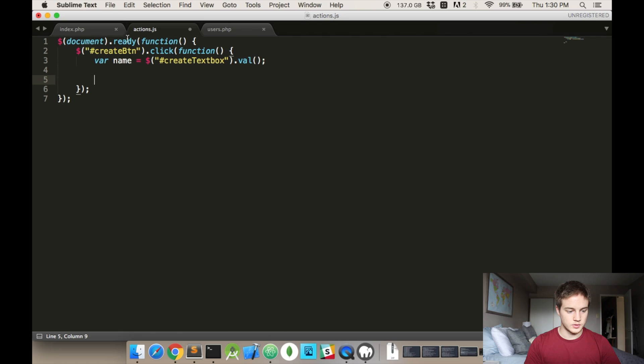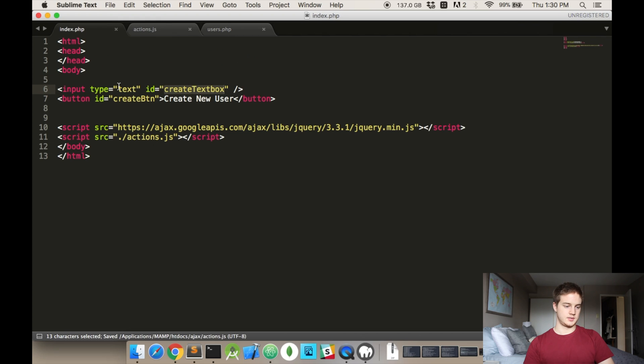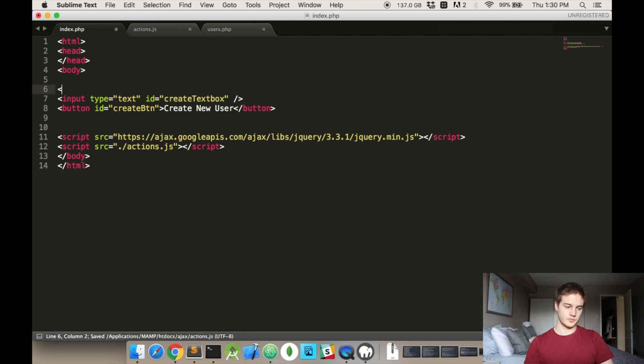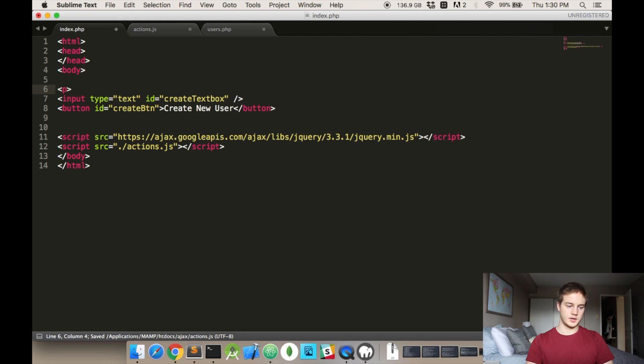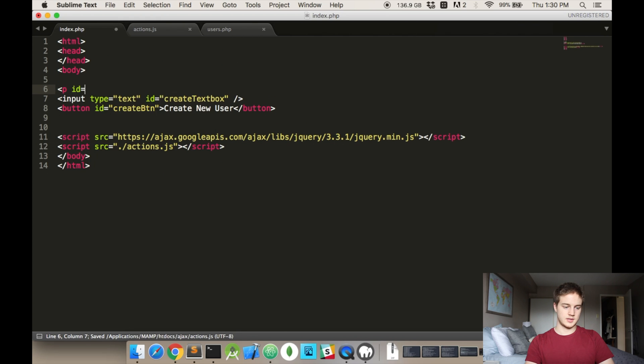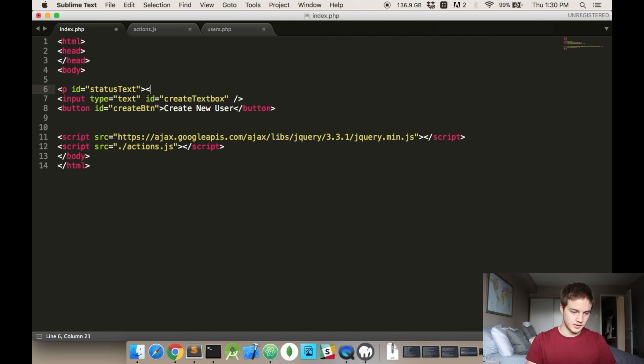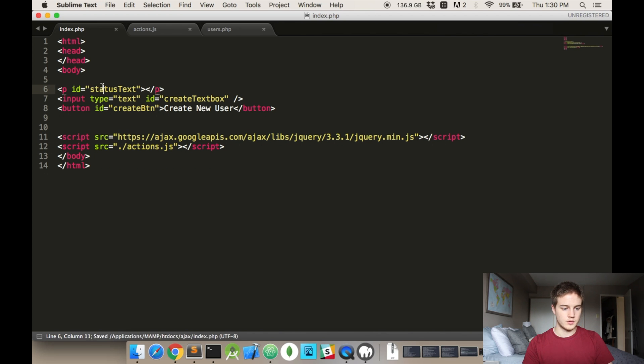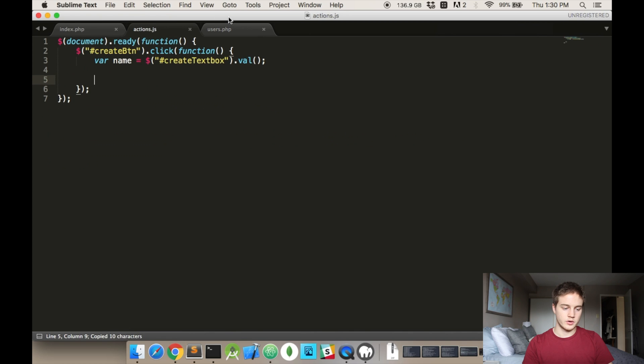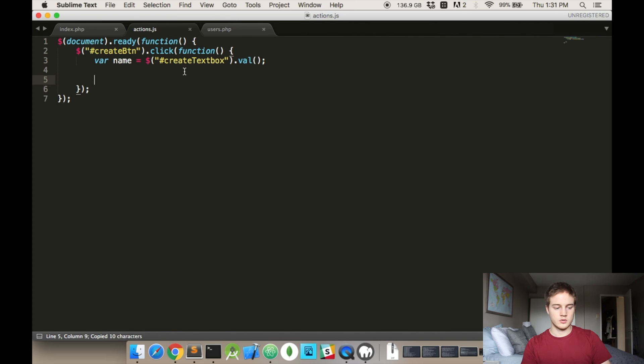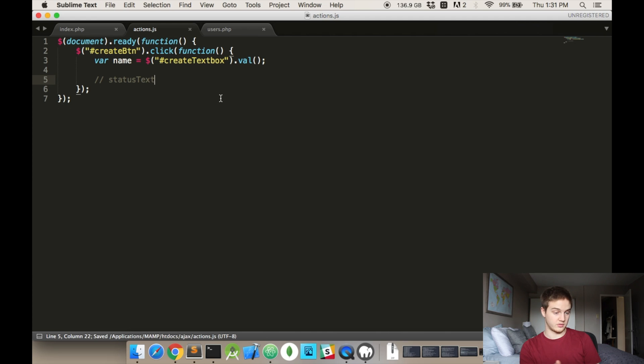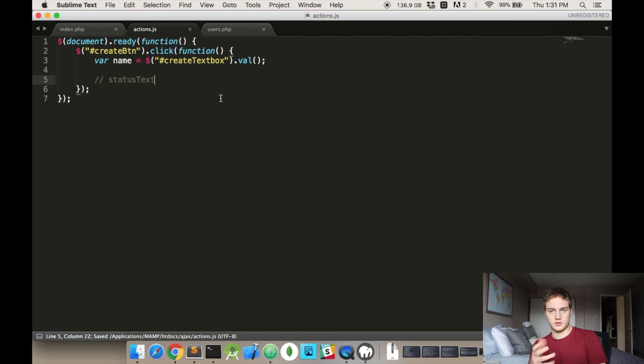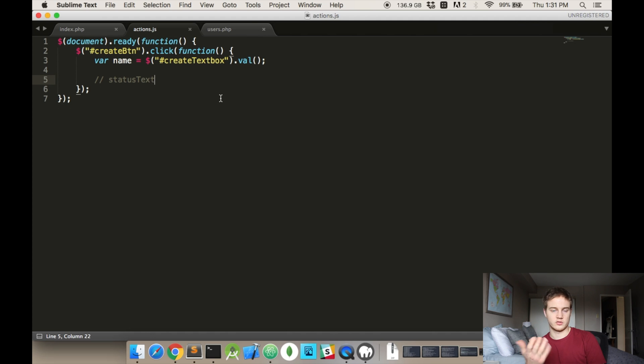One last thing is, we'll do id status text, we'll just call it that. And that will be empty. And what we're trying to do with that is, essentially, if anything goes wrong, or successful, we'll change the HTML inside of it, so that it actually says the message.